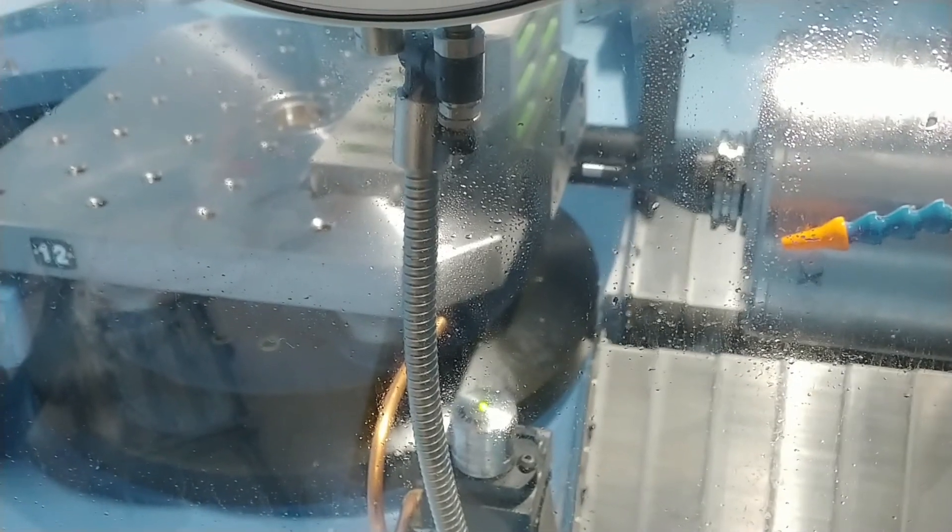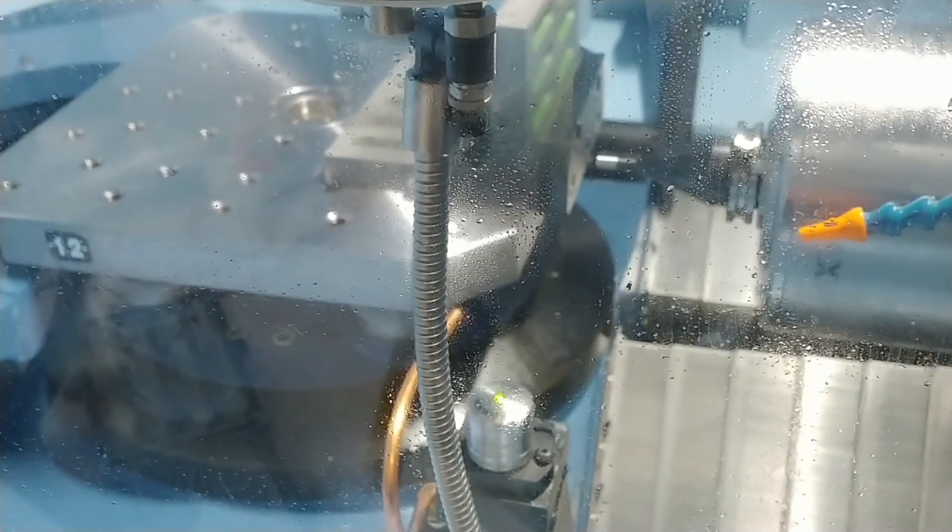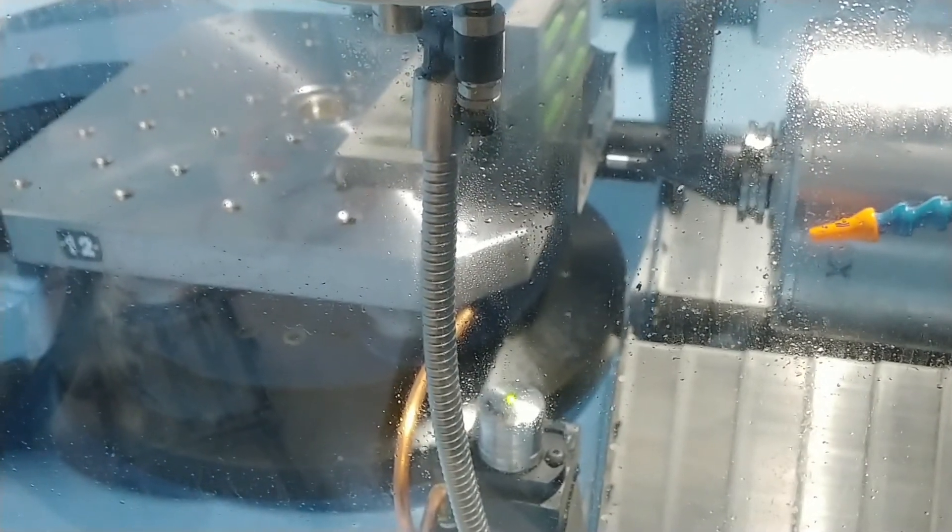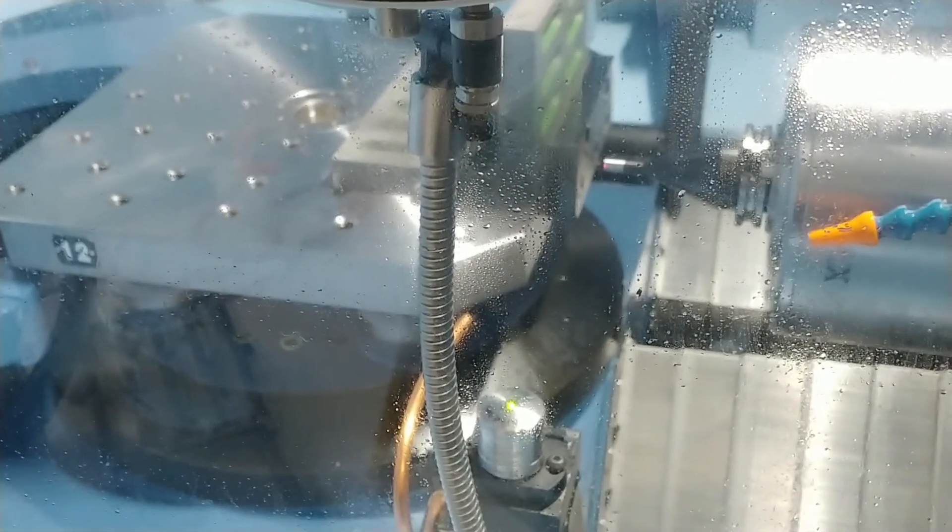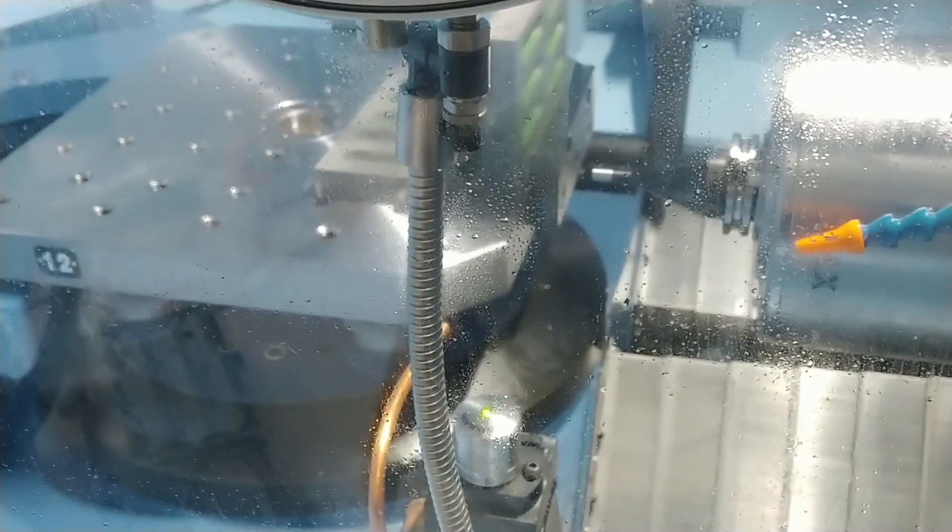Once the program is finished, the calibration process is complete. The laser toolsetter is now ready to be used again.